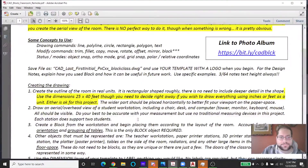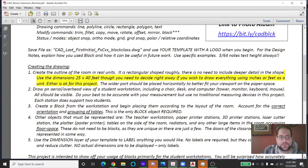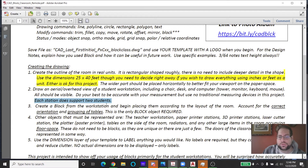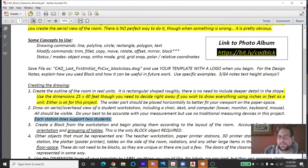Draw an aerial view of a student workstation including a chair, a desk, the computer tower, a monitor, a keyboard, and a mouse — all those things should be visible. Do your best to be accurate with measurements using no traditional measuring devices. Remember, each workstation in our room has two students sitting at it. With that said, let's go to the pictures. Here's a link to the photo album.